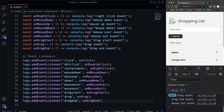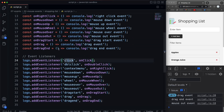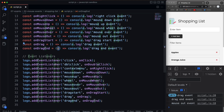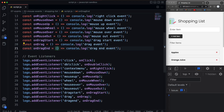So those are mouse events. In the next video, before we move on to keyboard events and stuff, I want to look at the event object. There's actually an object when we fire off an event that we can get as a parameter, which we can use to get all kinds of information. I want to look at that in the next video.